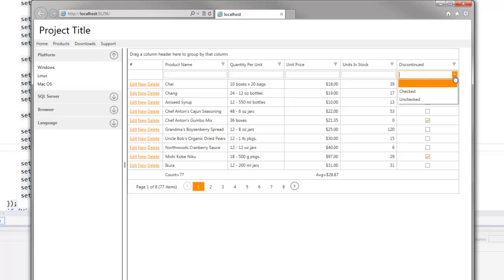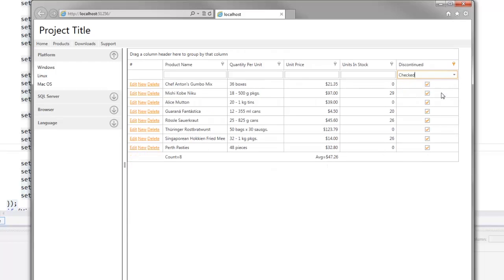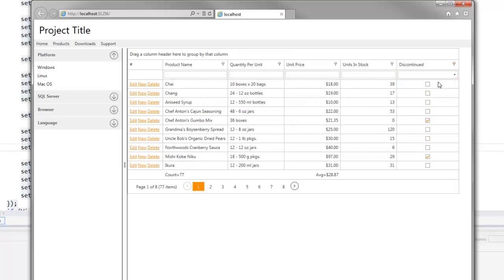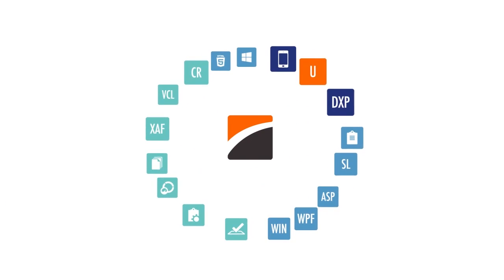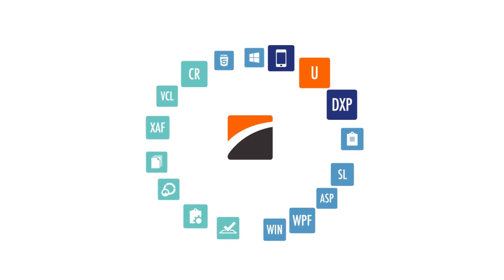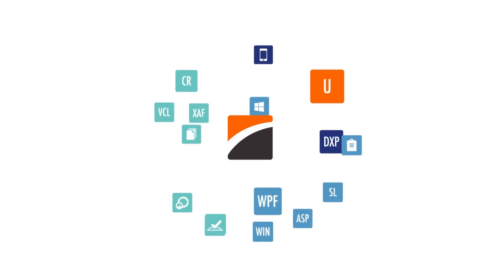Note that the summary items update their value immediately when changing any row or the number of displayed rows. And that's it! Thanks for watching and thank you for choosing DevExpress!